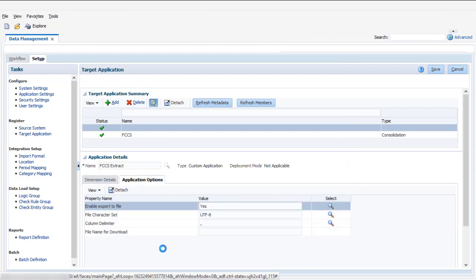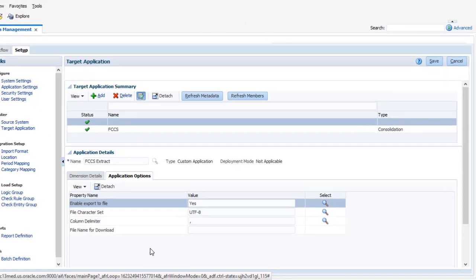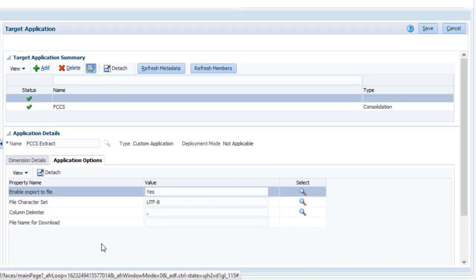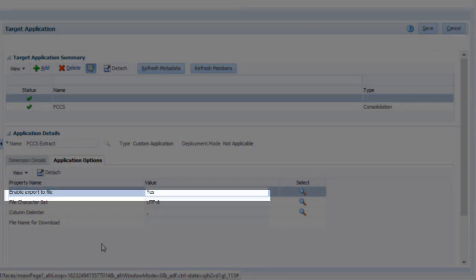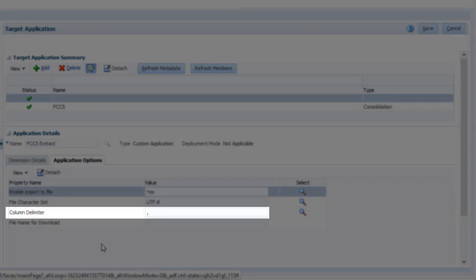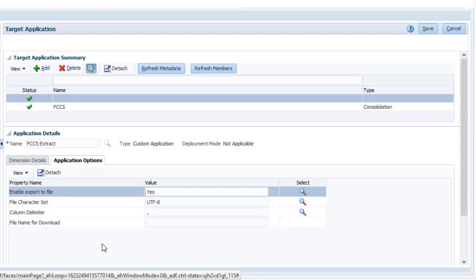In the Application Options, verify that the Enable Export to File option is set to Yes. A file for download will be created in the Data Management Outbox folder of your server. You can also specify a delimiter for the file. I'll accept the default of comma.